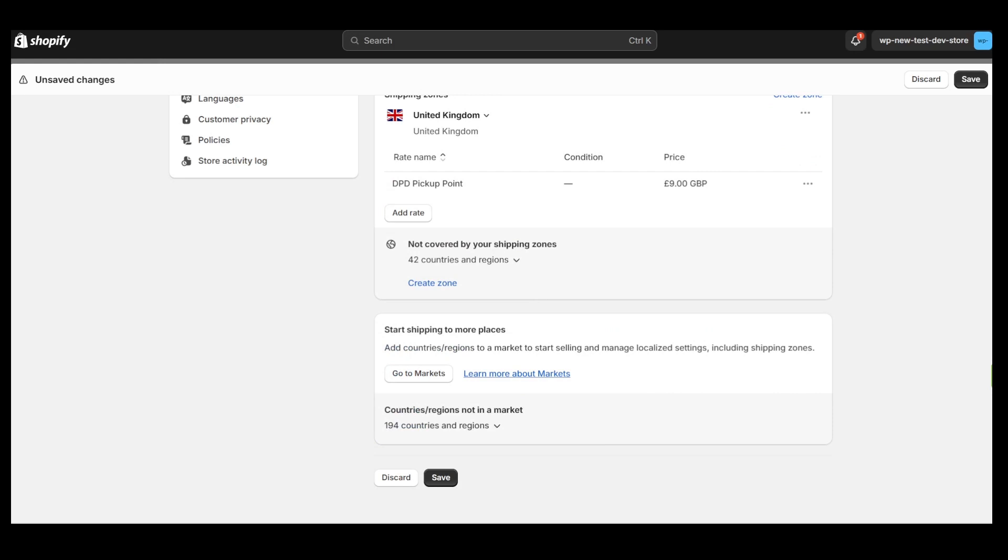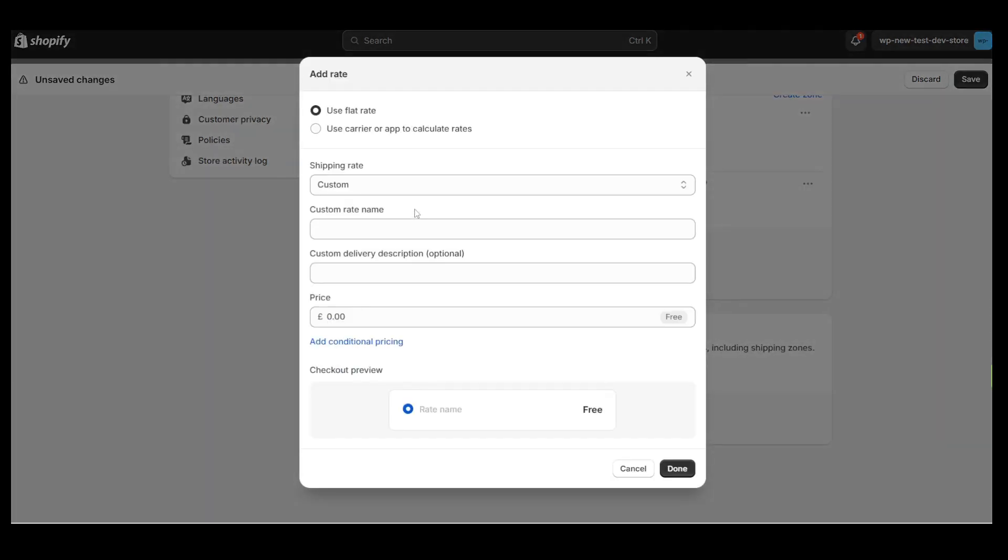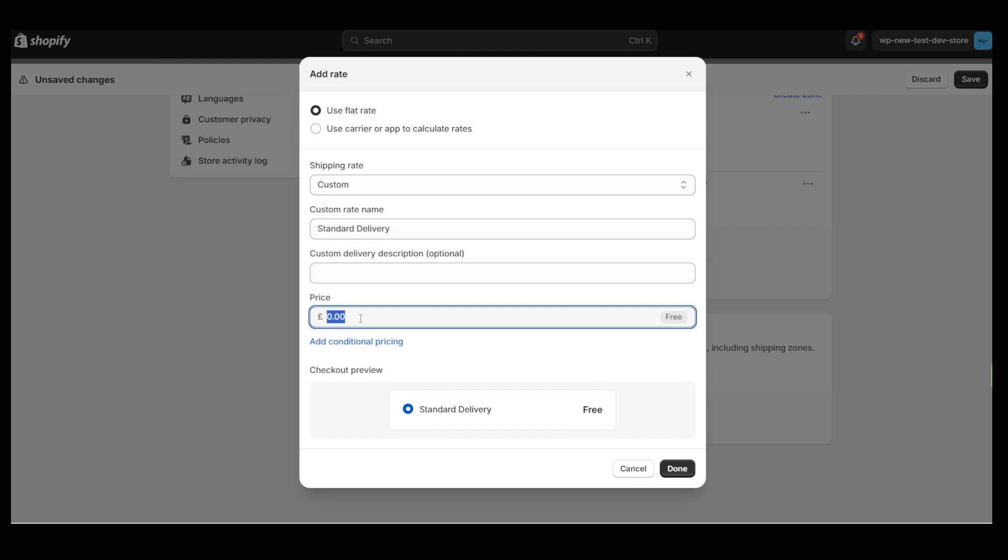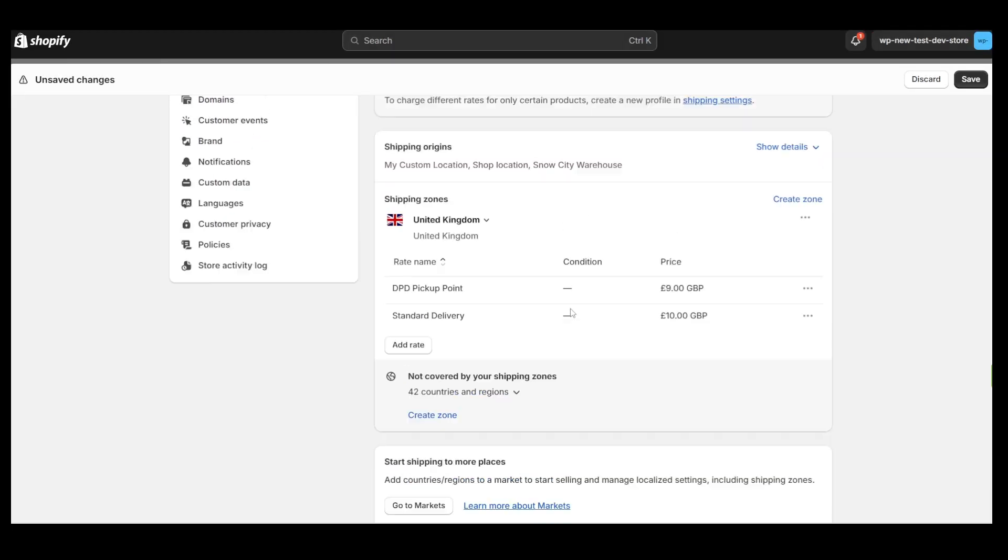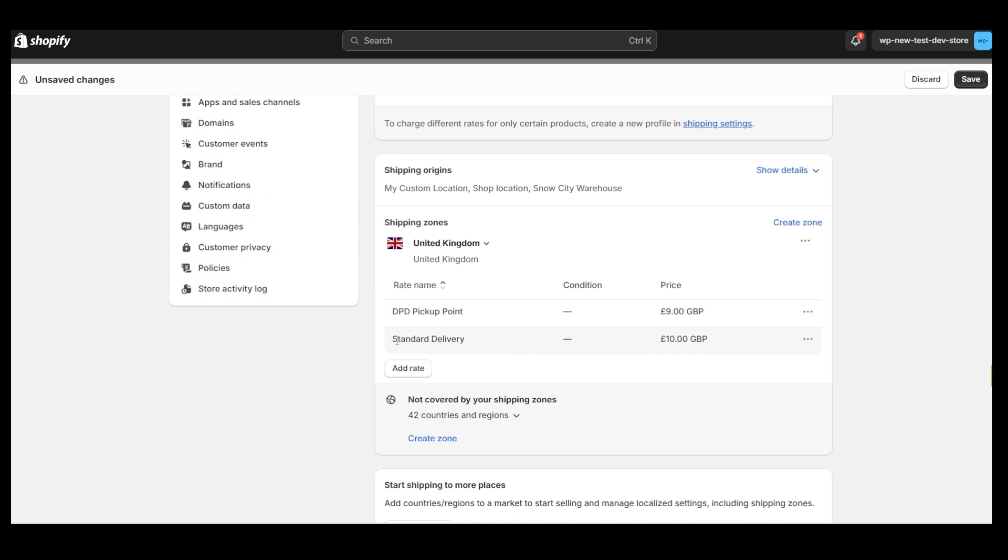The second method is a standard shipping method for delivery to the address provided by the customer on the checkout page. This method will be visible on the checkout page for those customers who do not select any pickup point in the cart.